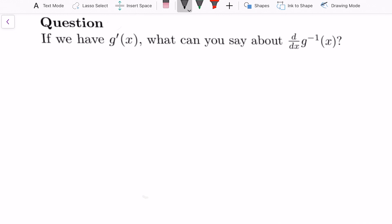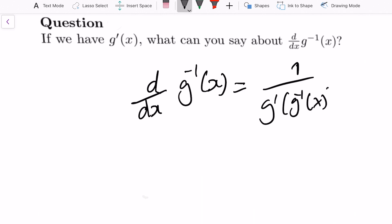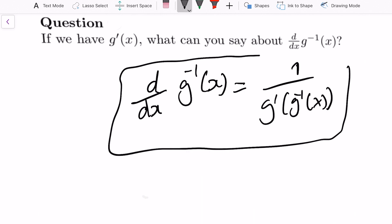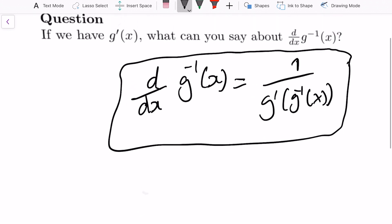The first question is: if we have g prime of x, what can we say about the derivative of g inverse of x? Essentially this question is trying to get you to derive the formula for the derivative of g inverse of x, which is equal to 1 over g prime of the inverse. This is what you need to prove, and the proof is actually quite simple — about three or four lines.